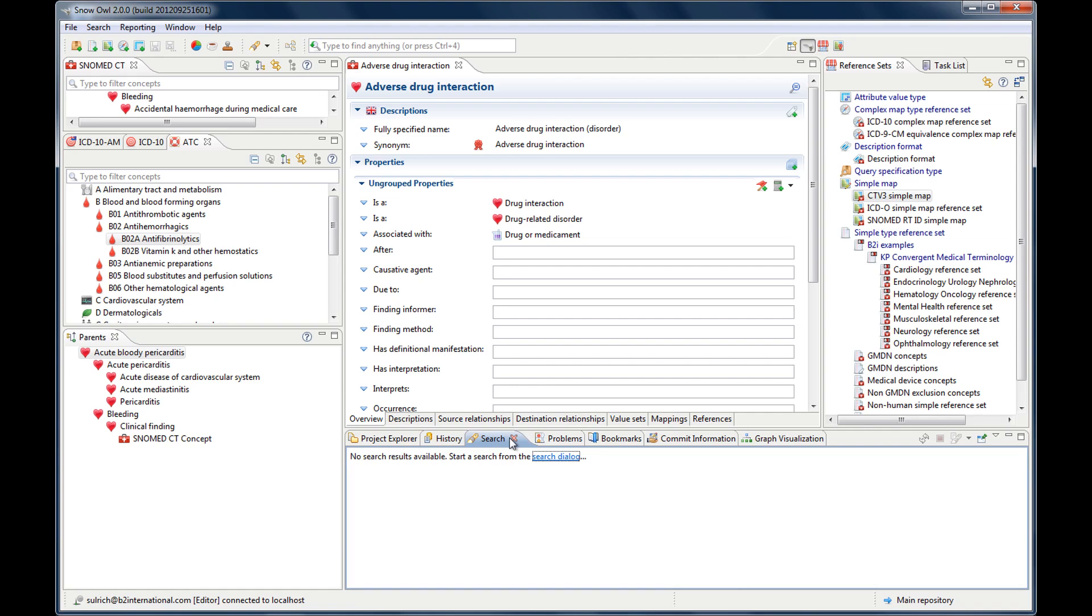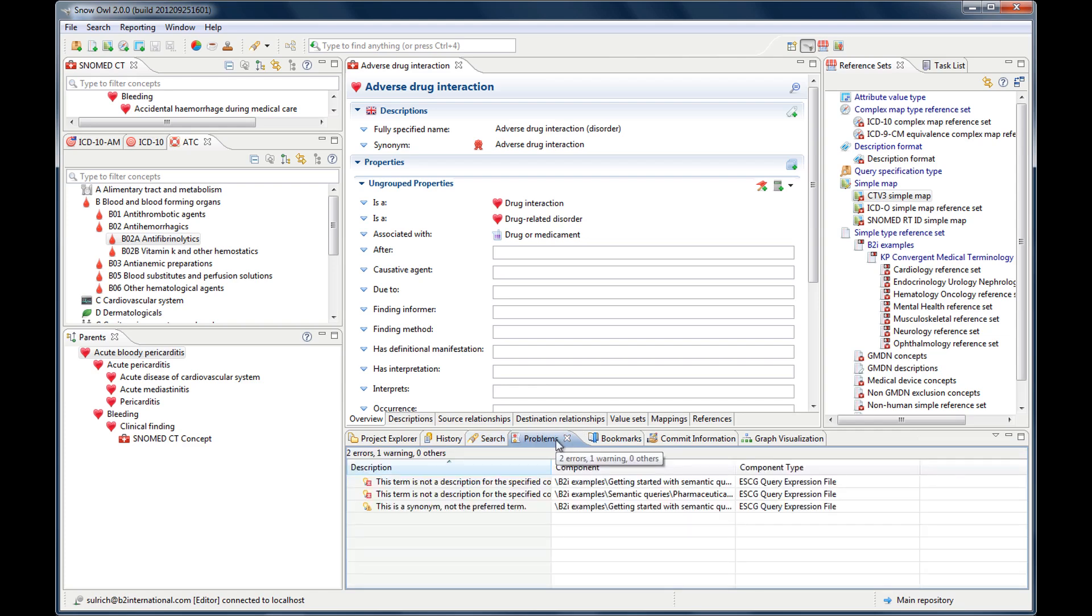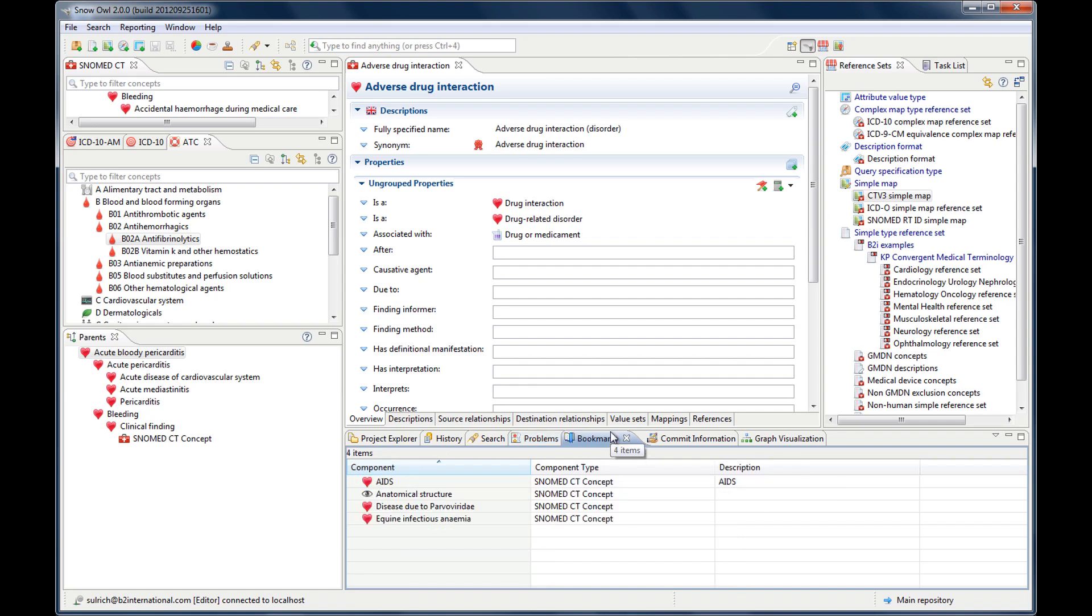The search view doesn't show any search results yet because we haven't done a search yet. And the problems view displays errors, warnings, information messages about the concept. For example, validation errors resulting from classifying the ontology are displayed here. The bookmarks view allows you to bookmark concepts to make it easier to find them again, just like the bookmarks in your internet browser. And I've already bookmarked a few concepts that are displayed here.